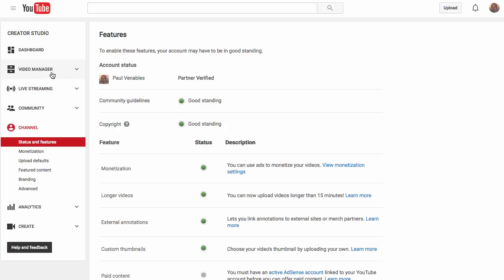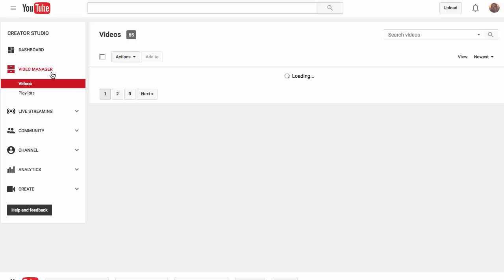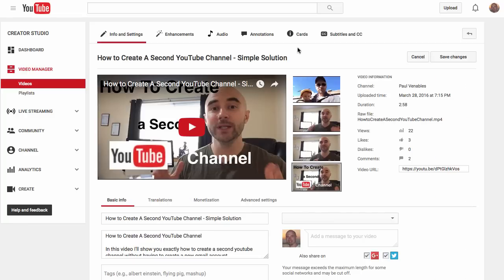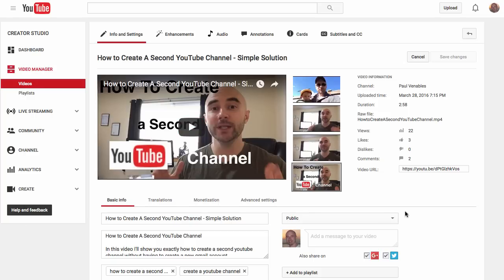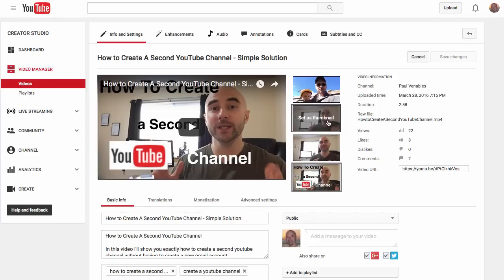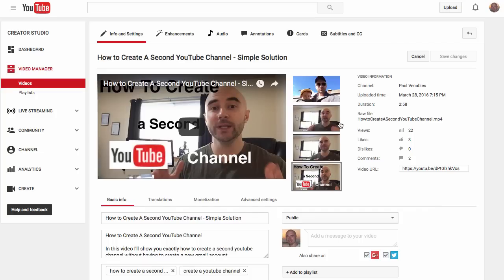Then go into Video Manager and select the video that you want to edit. I'm going to edit this specific video. Now I've already uploaded a custom thumbnail here. When you first upload your video, you're not going to see an image — it's just going to look like a grey box. There will be three images that YouTube has auto-generated for you, and then there's a button that allows you to upload a custom thumbnail.